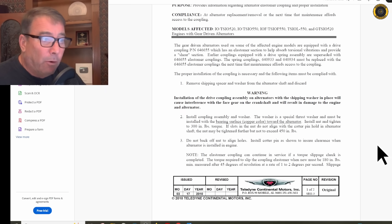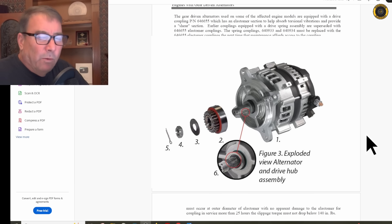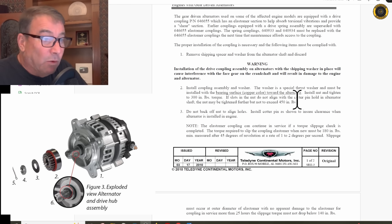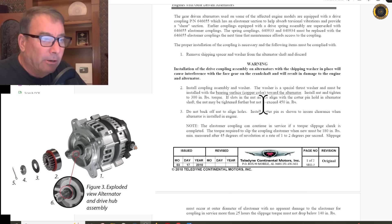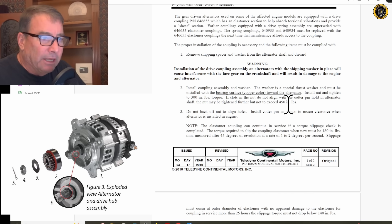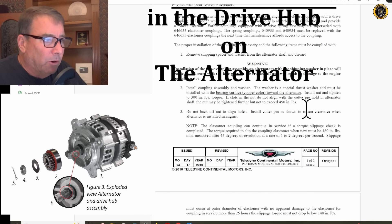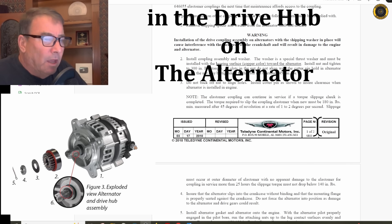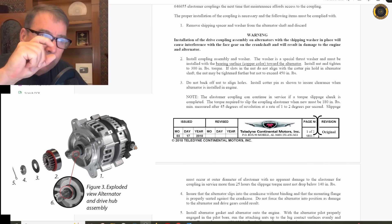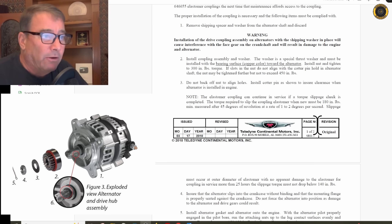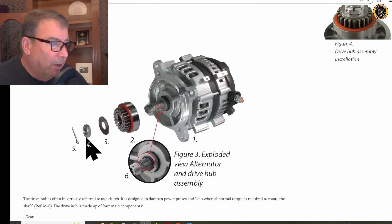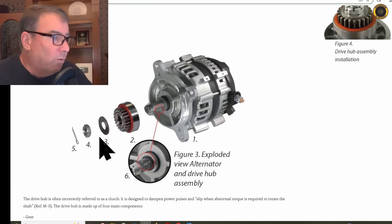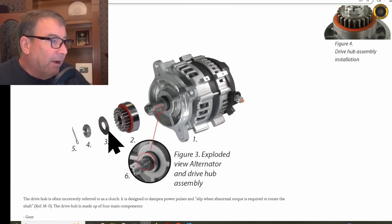A couple of important points. It's a pretty simple assembly with a washer and a castellated nut and a cotter key, but the washer is a bimetallic washer, and you must install the bearing surface, the copper color, toward the alternator. That puts it up against the softer babbit bushing in the alternator. Install nut and tighten to 300 foot-pounds of torque. And then if you've got to get the cotter key lined up and it's not quite, don't back it off, but you can continue to torque it up, but not to exceed 450 inch-pounds of torque. Here it is, the bimetallic thrust washer with the copper side facing the alternator.